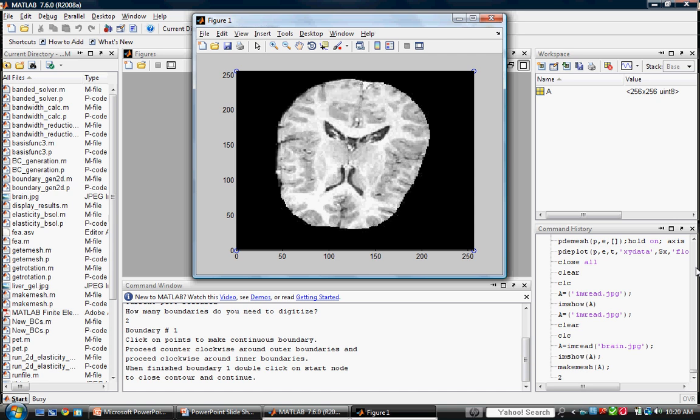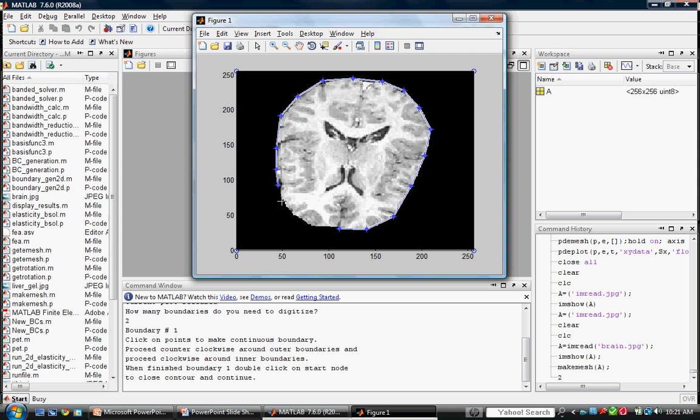We are instructed to click on points to create a continuous boundary. Notice the cross-hatched pointer facilitates point selection. Outer boundaries should be defined by proceeding counter-clockwise. Close the boundary by moving the pointer over the start point. When the pointer becomes a circle, double click the mouse to close the boundary.